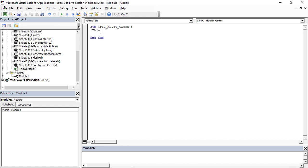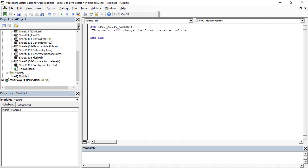We can just give some comment. This macro will change the first character of the text within a cell.